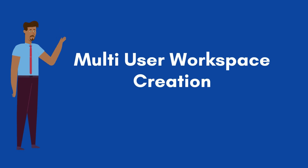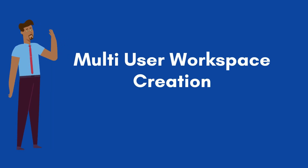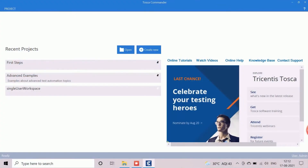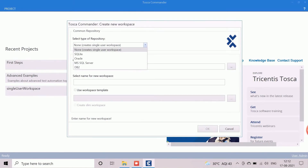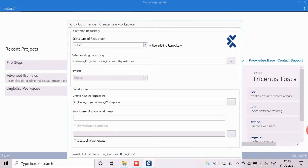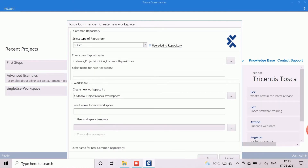Now we will learn how to create the multi-user workspace. First, open Tosca Commander and click on Create New to open the workspace creation screen. As we are creating a multi-user workspace, a central repository is required, so we select the option based on our database. Here we will select the SQLite option and provide the corresponding repository path — we will keep the default path and proceed. For first-time use, the Use Existing Repository checkbox should be unchecked.